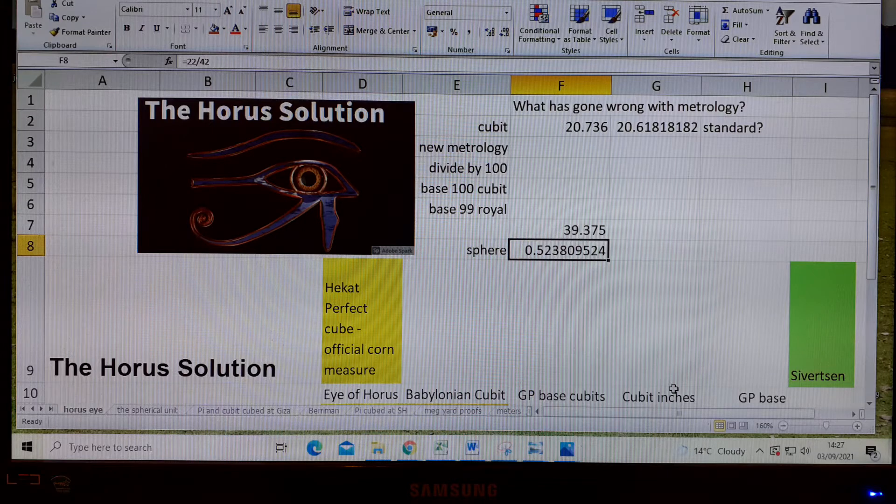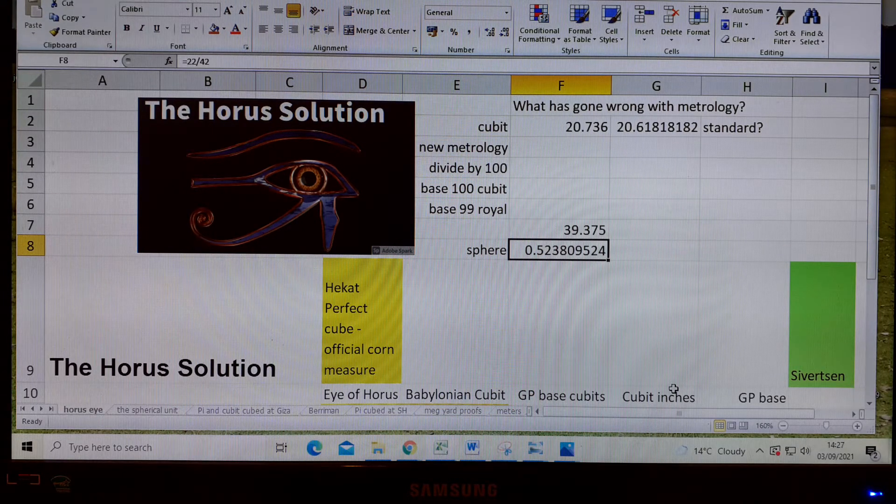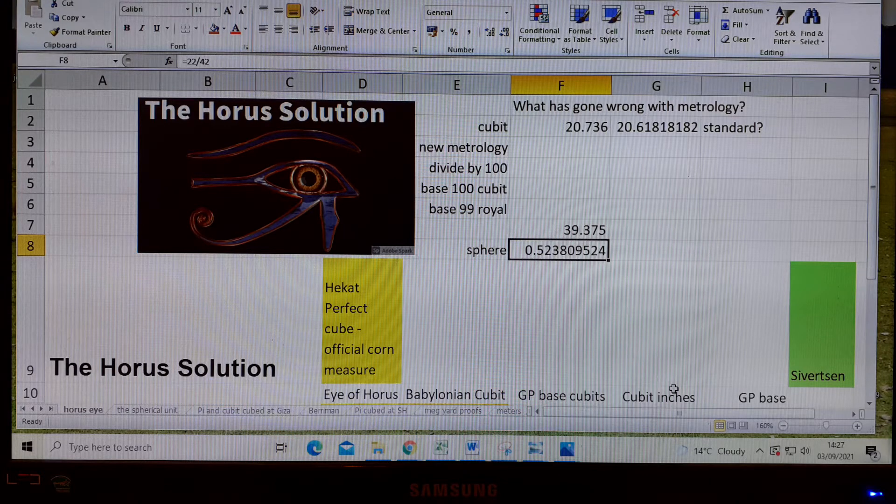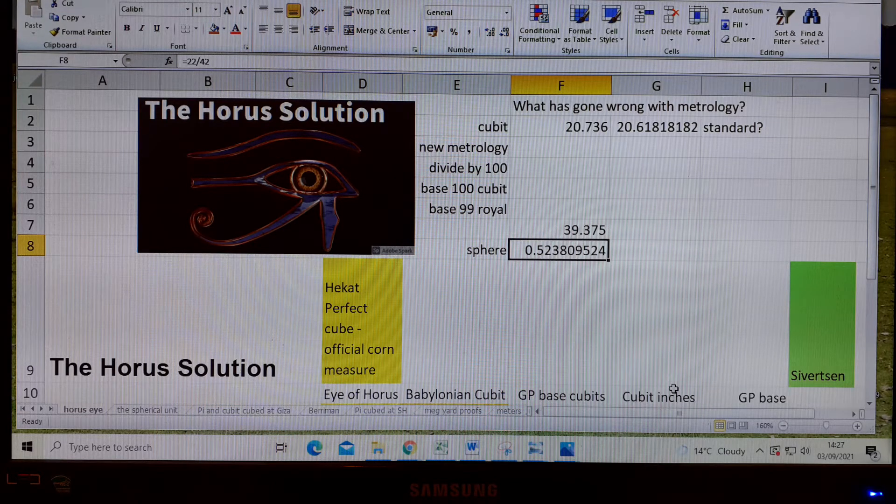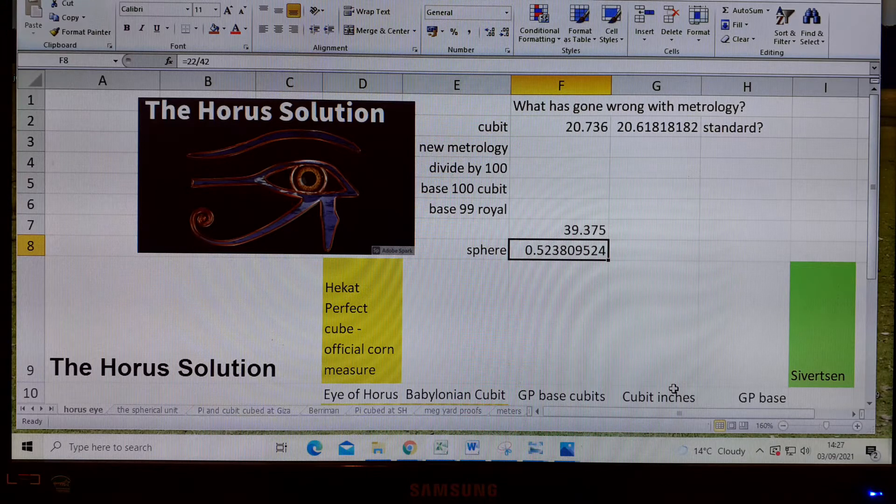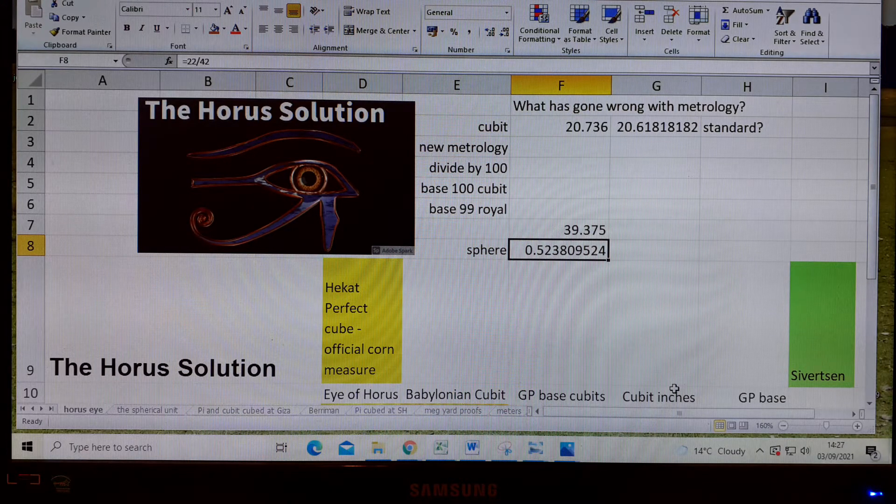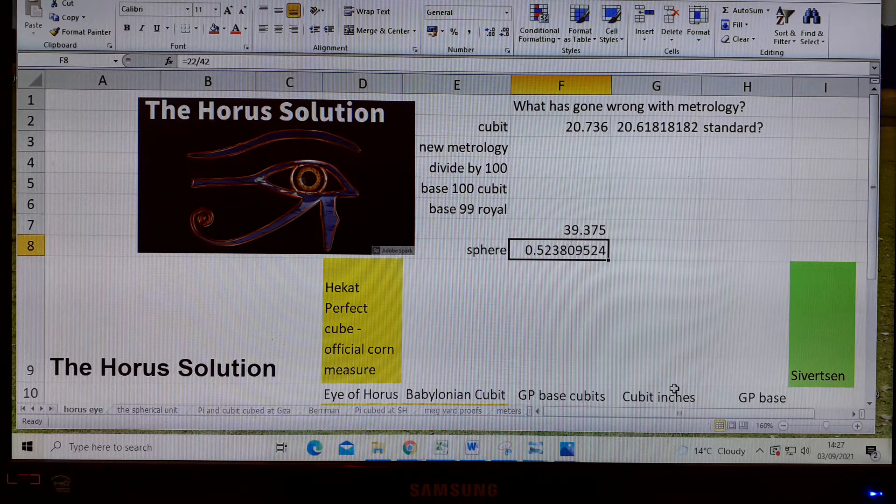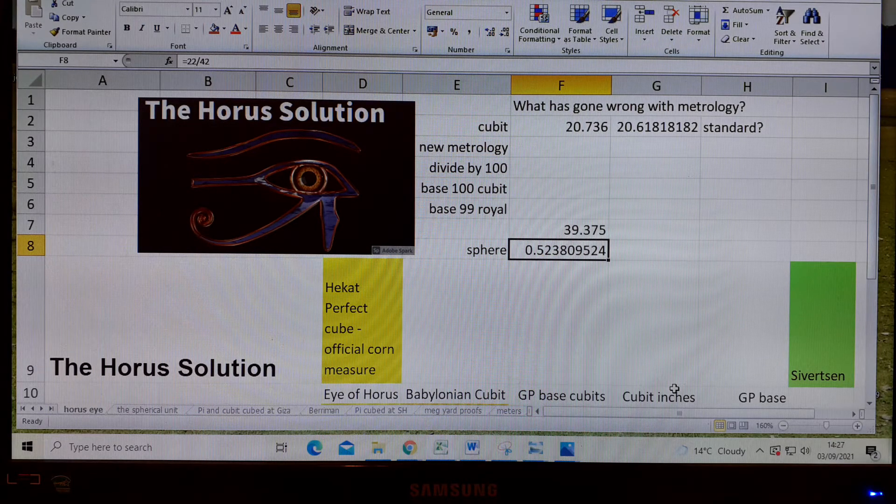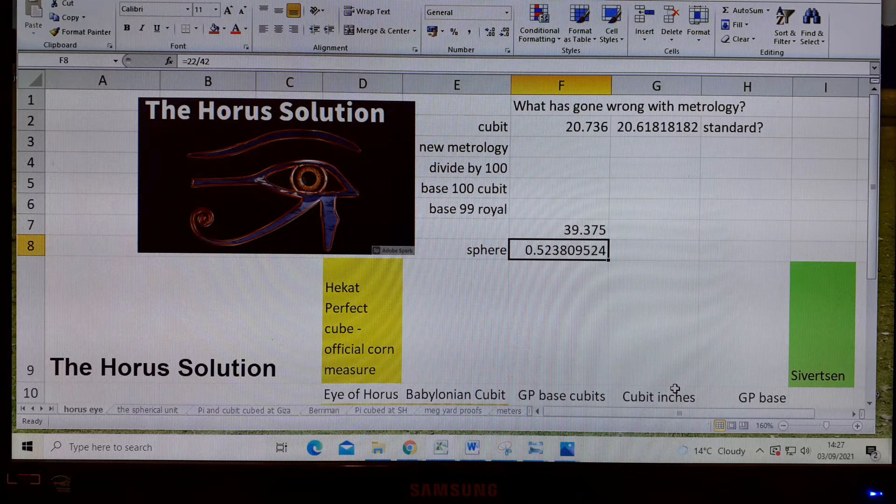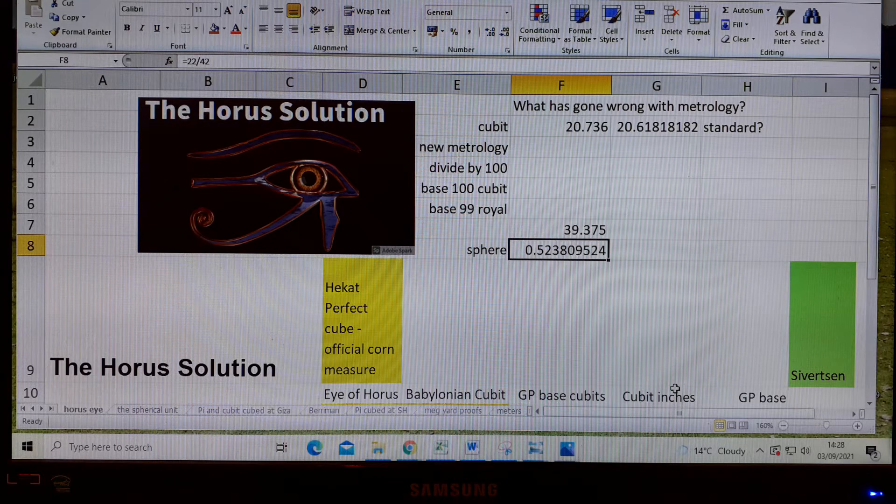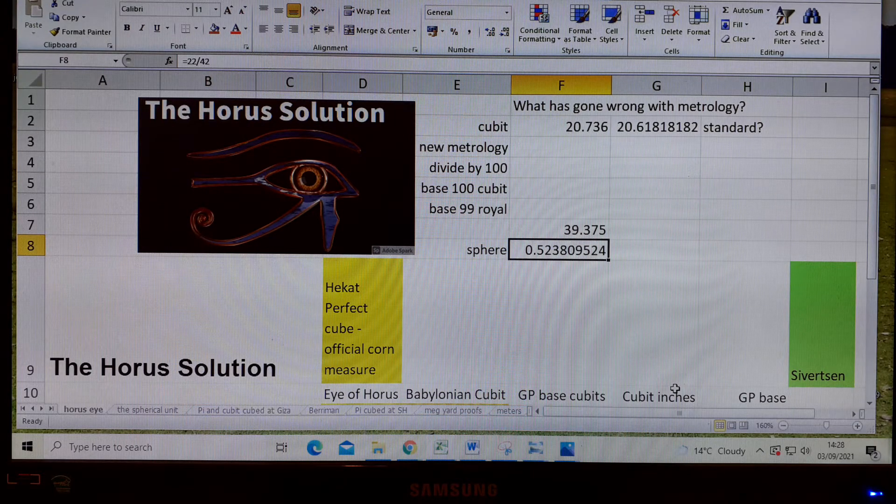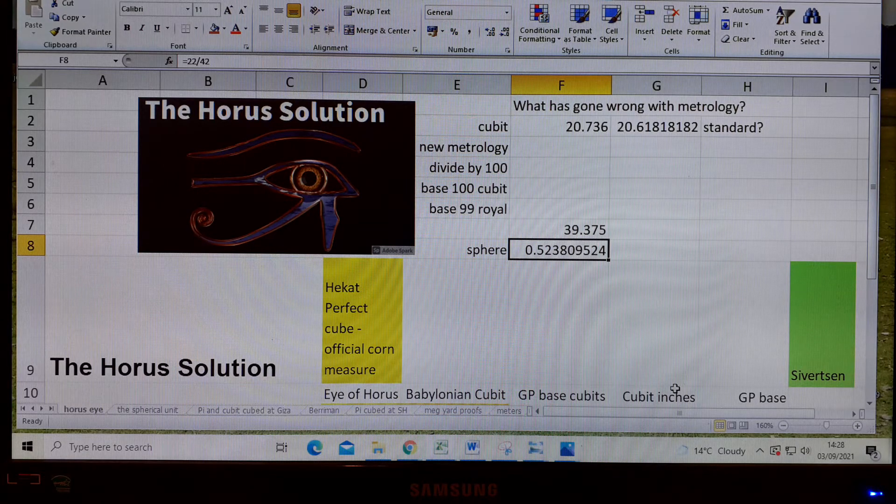The design of the Giza pyramid is based on the relationship between 63 and 64, and we can find why the royal cubit is a royal cubit because of its position within the ratio of 63 to 64. We can also find the imperial measure in between that ratio, and 64 is base 100.